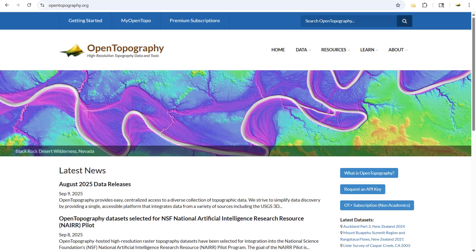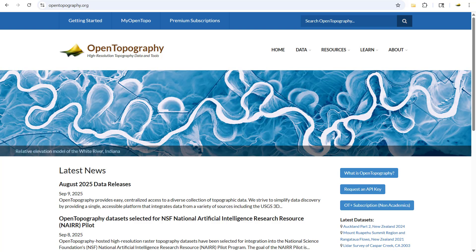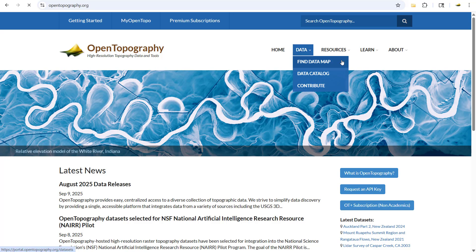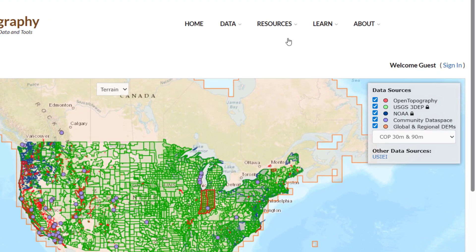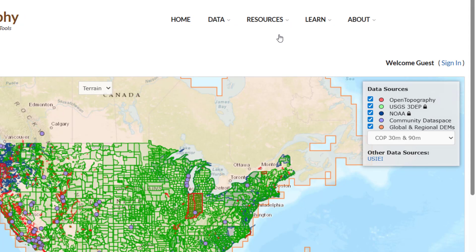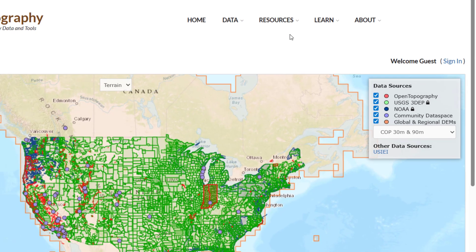Open Topography provides easy, centralized access to a diverse collection of topographic data. On the Data Map interface, you will see polygons of all available datasets. The data source's legend lets you toggle between various options.